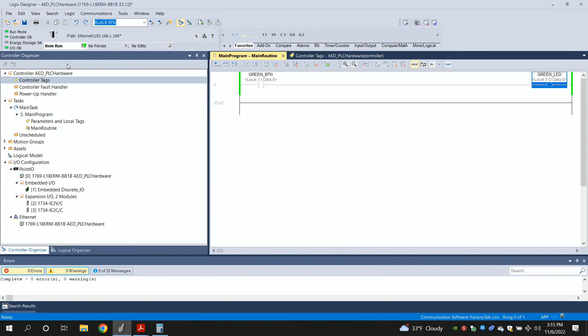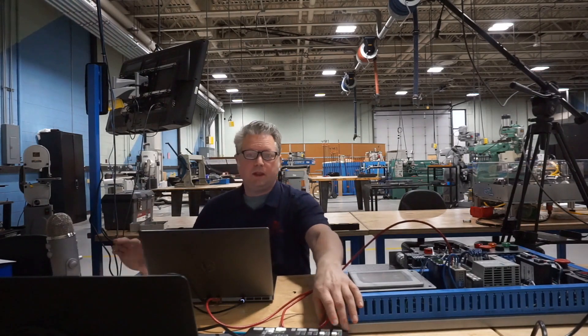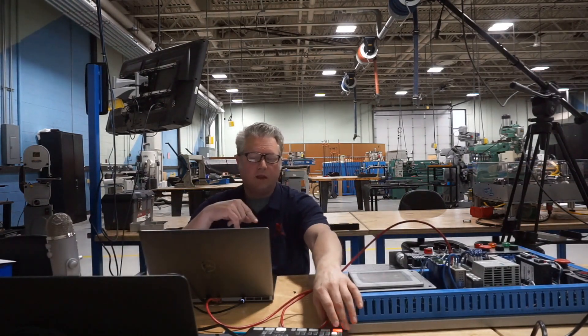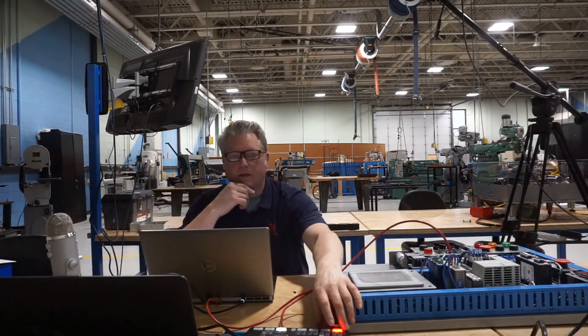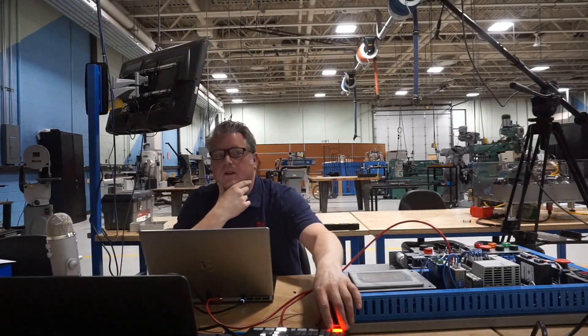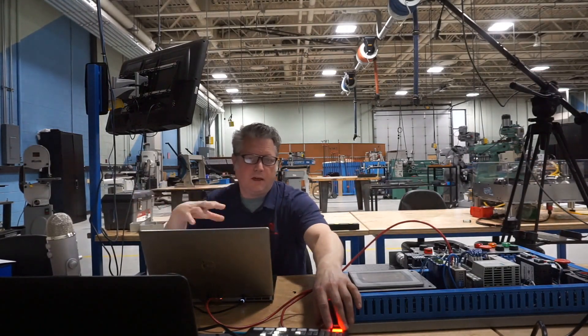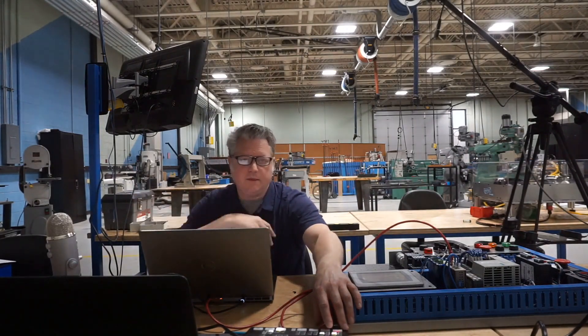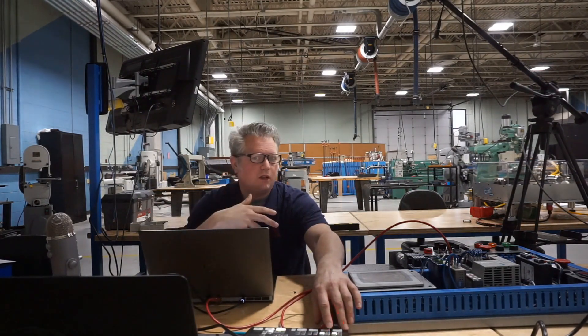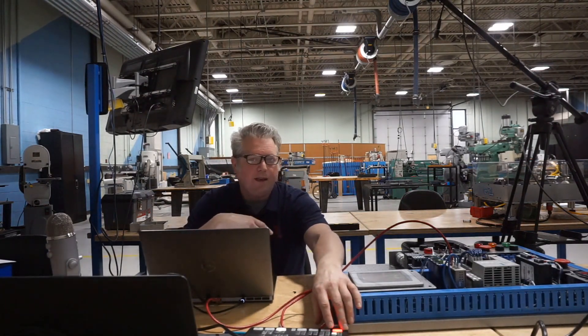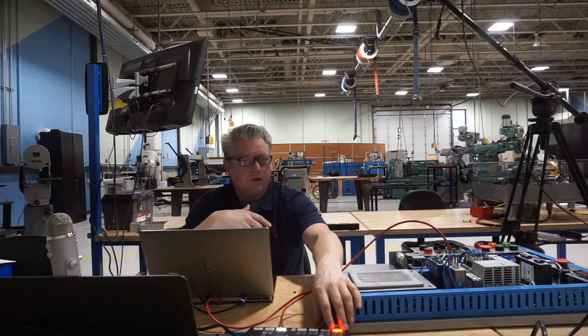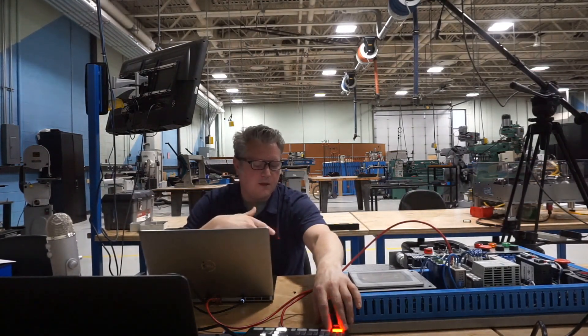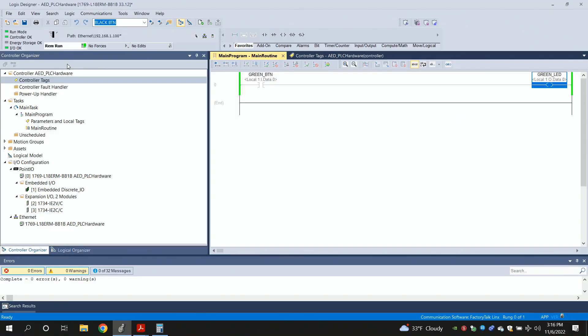One other quick thing that's worth talking about here would be, it's called forcing on the inputs and the outputs. Rather than having to write a program to make it do something, if I want to test and see is that output functional or can I just turn on that output, the software allows you to do what's called forcing them on. So, let's take a look at that.